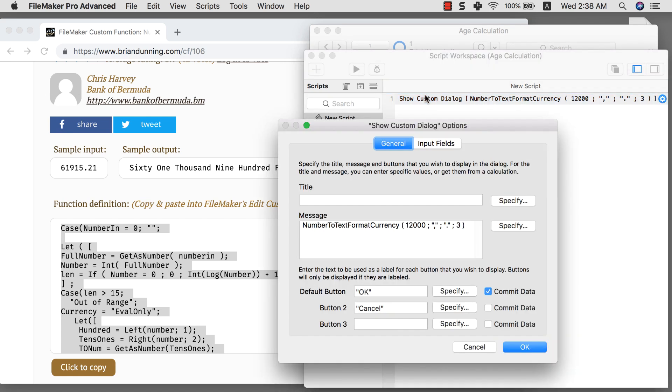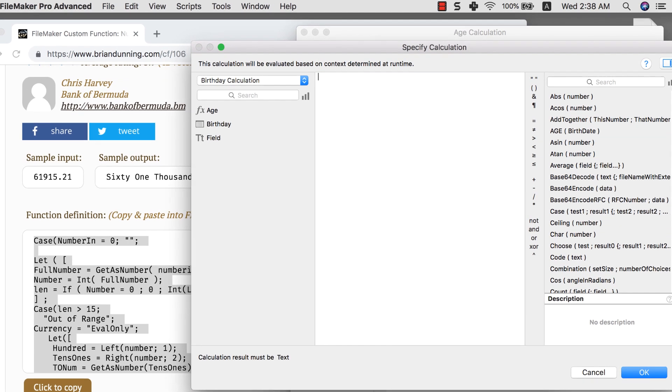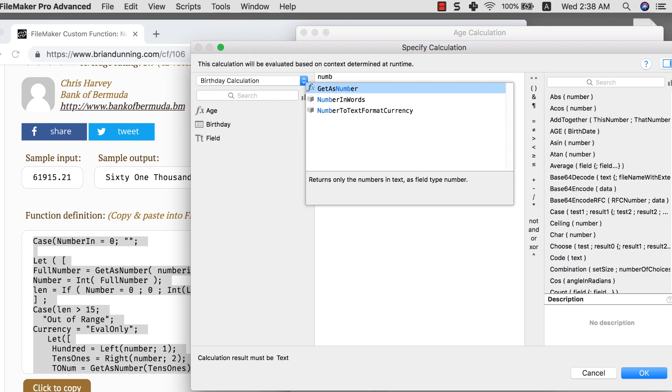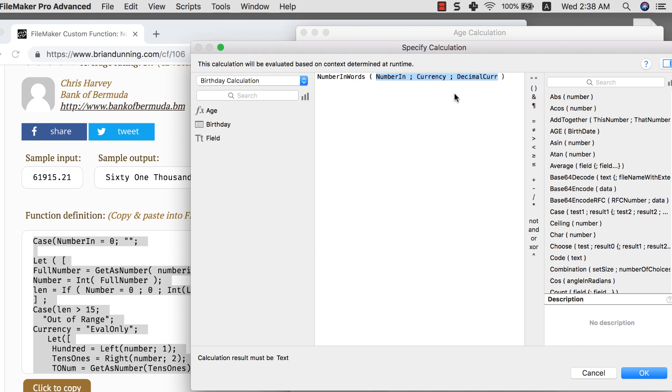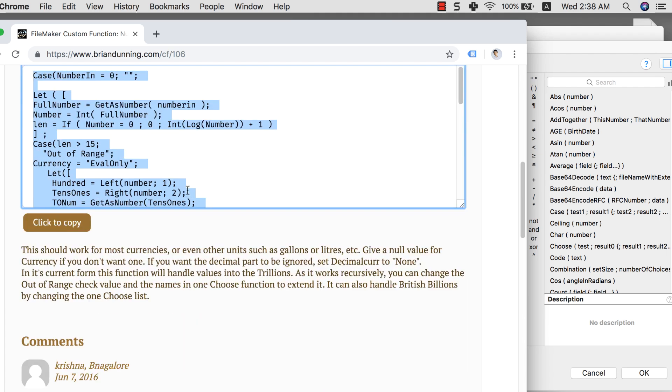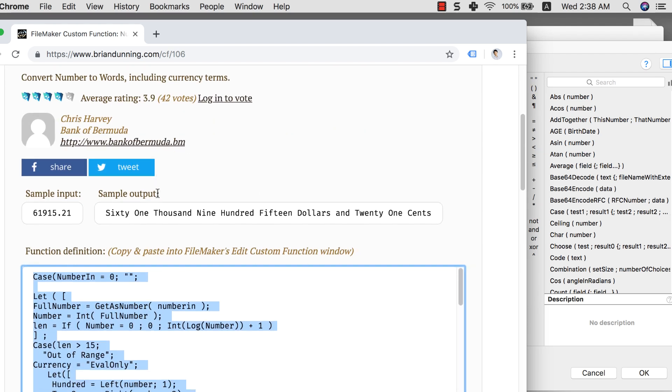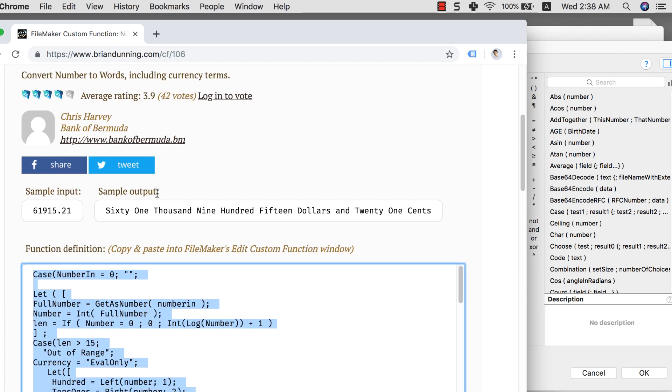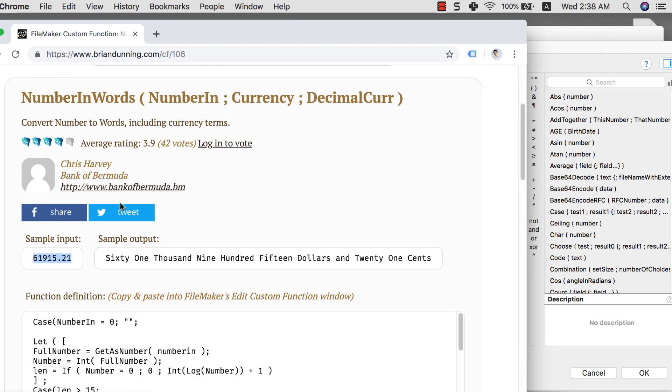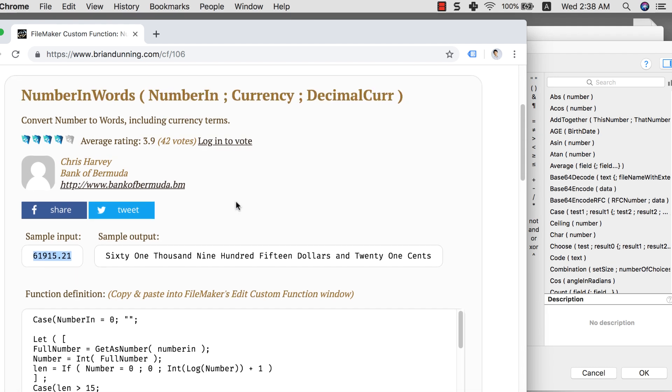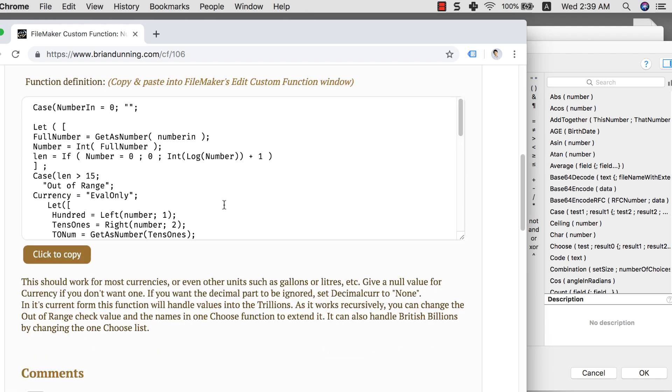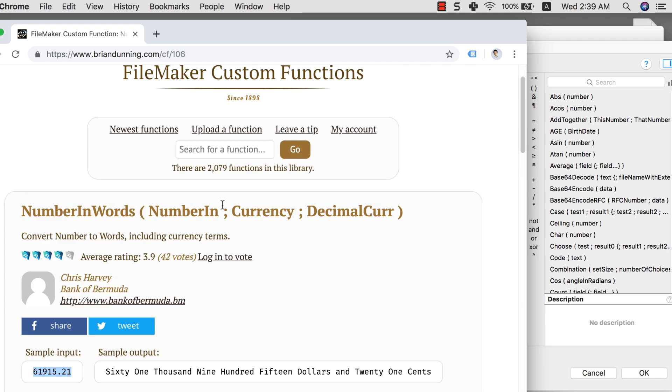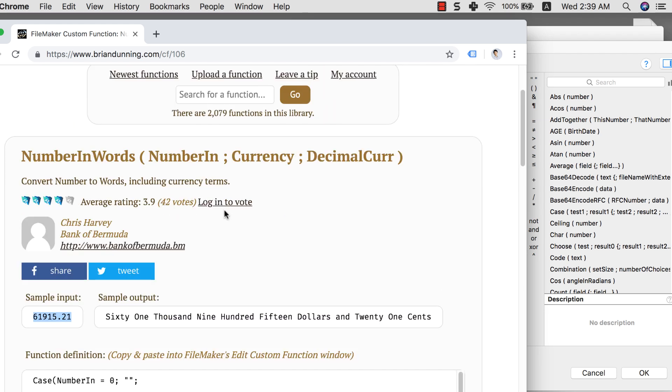So I want to go to my calculation again. Remove this one. This is my previous failed attempt. I want to create the custom function which is number in words, the one that I just created. Let's have a look at how they set up their parameters. Let's see. Sample input is this one here. It only has a number in, currency, and decimal curve.